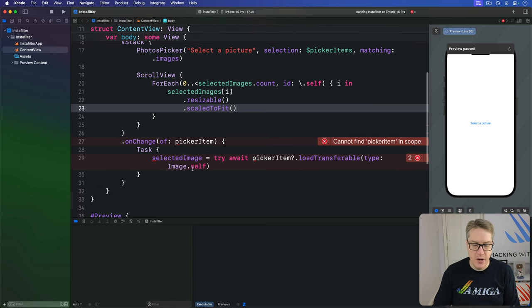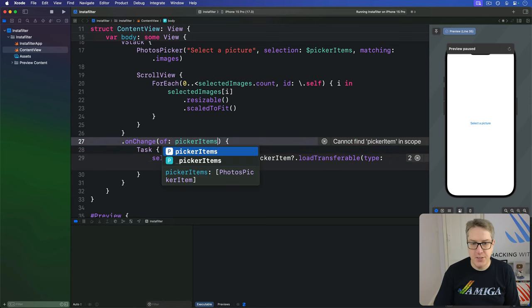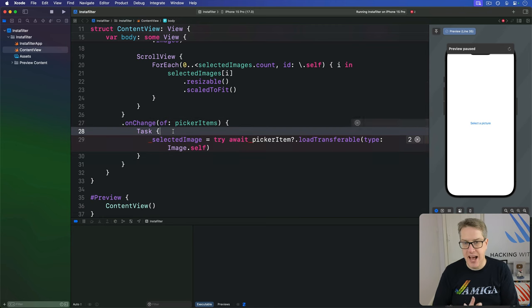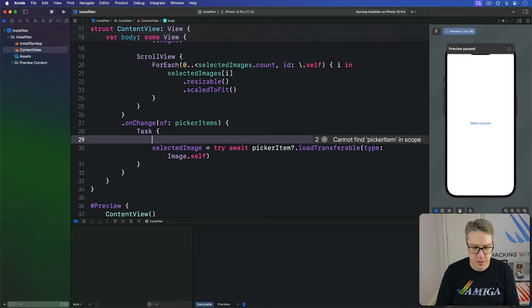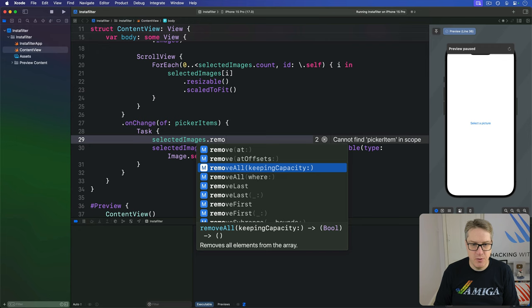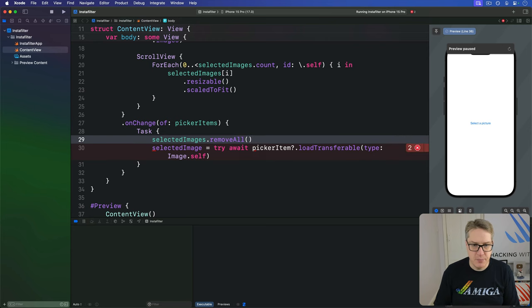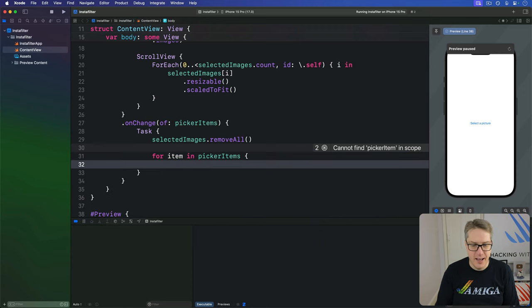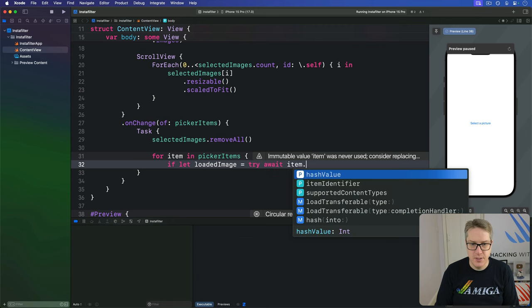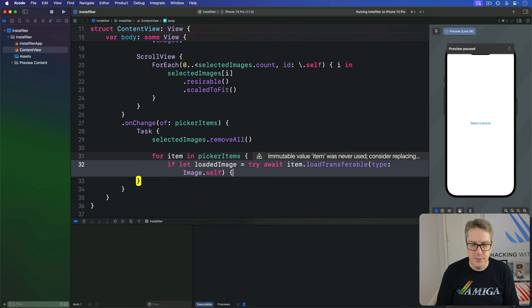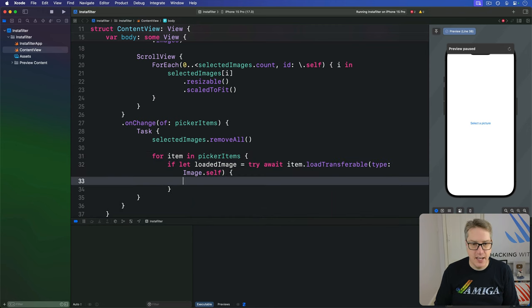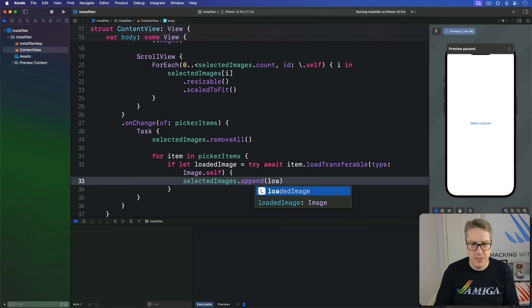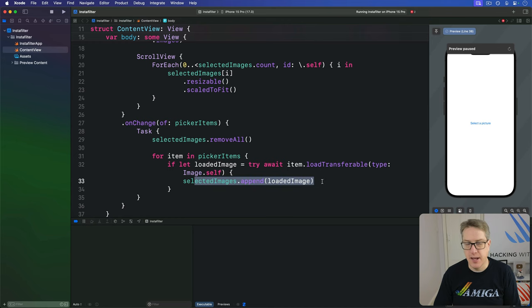And finally, in our onChange down here, we want to obviously watch pickerItems. It's now plural. But we want to, in our task, clear our images array out to remove all the existing images that were loaded. Then loop over all the selections and call loadTransferable type on each one of those. So we'll say first, selectedImages dot removeAll. And then do a little loop. So we'll do for item in pickerItems. If let our loadedImage equals try await item dot loadTransferable type image itself. If that succeeds, great. I'm going to say our images append our loadedImage like that. So add them one by one into the array as they get loaded correctly.